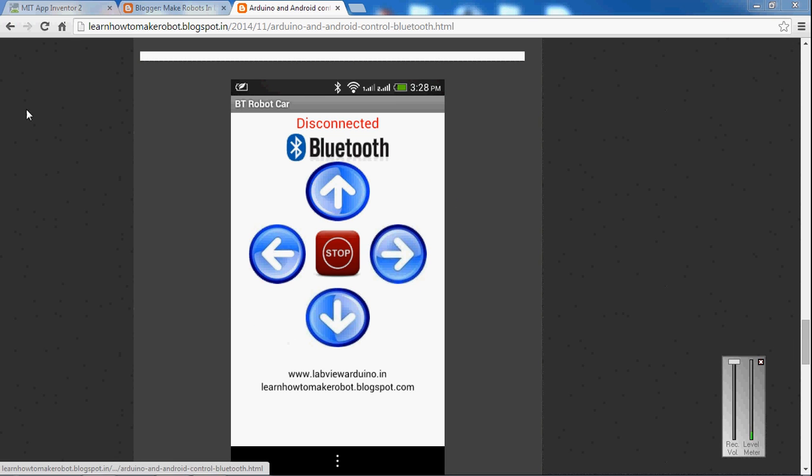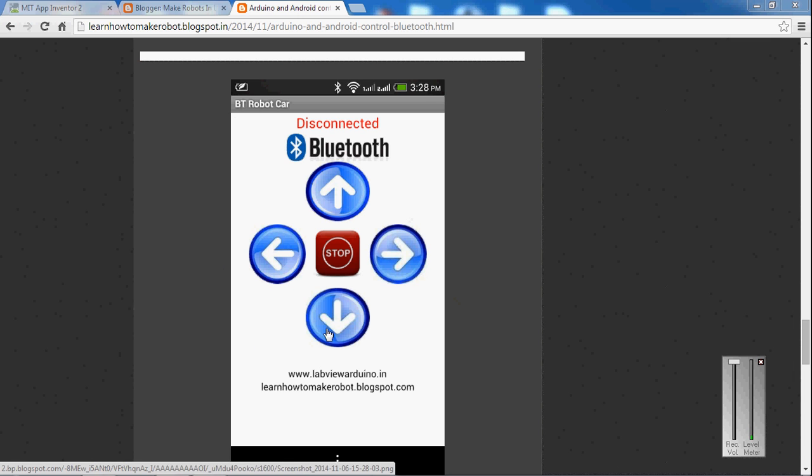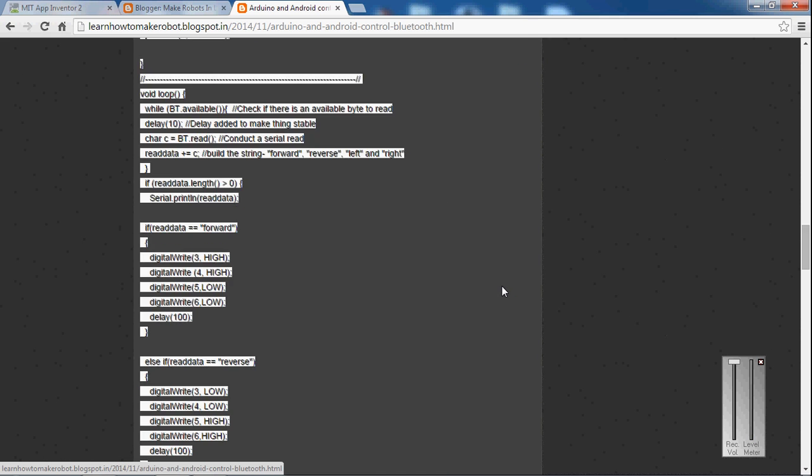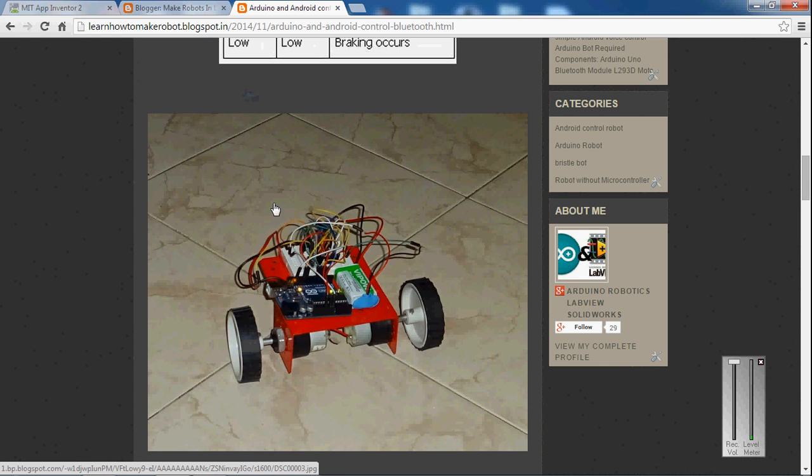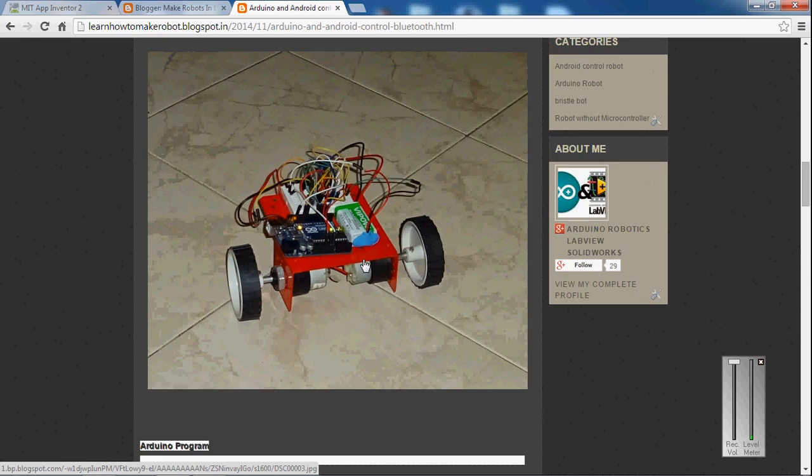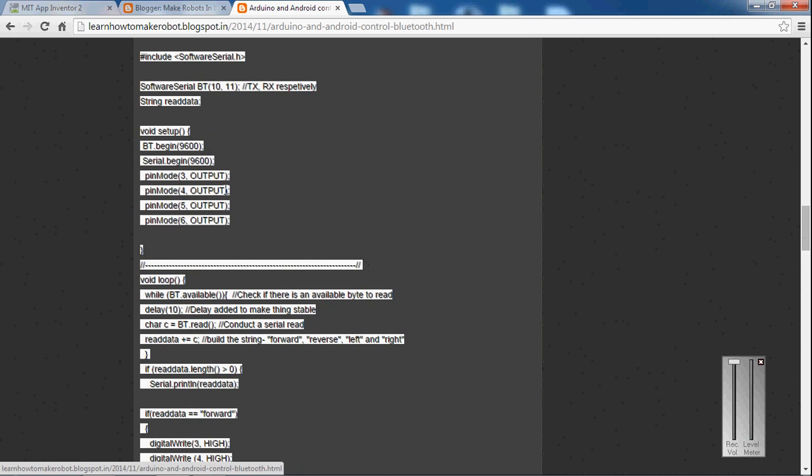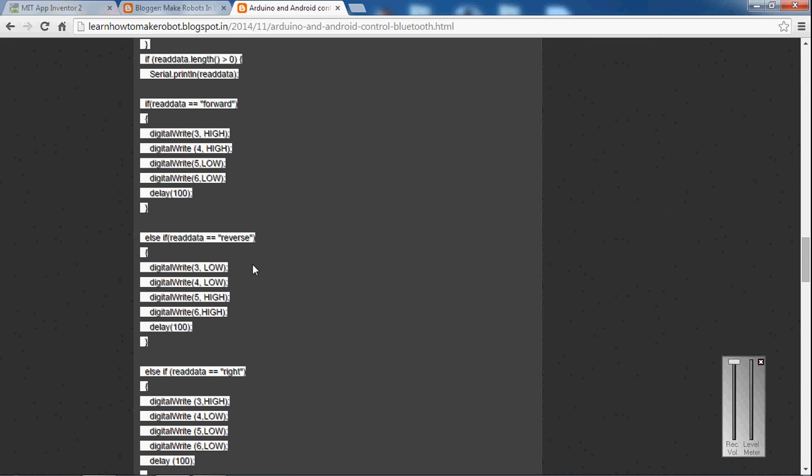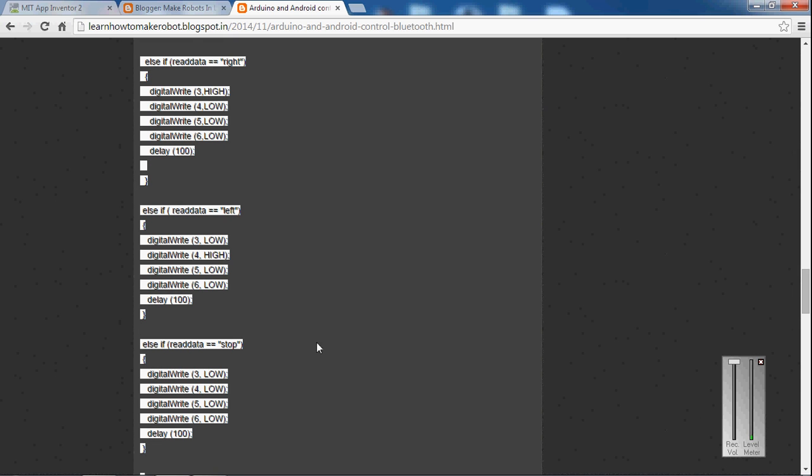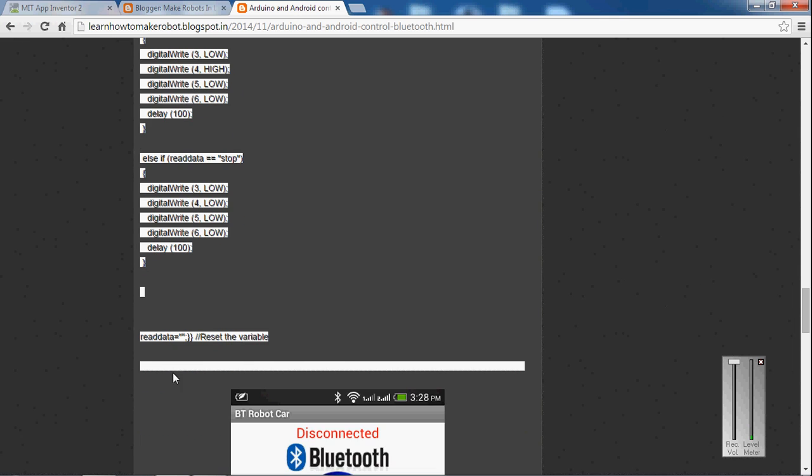Hi, in this video we will see how to make an Android app for controlling a Bluetooth robo. So this is the app that I have created and this is the robo. So how to control the robo from Android devices. You can see the program here. So the program reads forward, reverse, right, left and stop. So these are the string data that are sent from Android device to the Arduino robo.